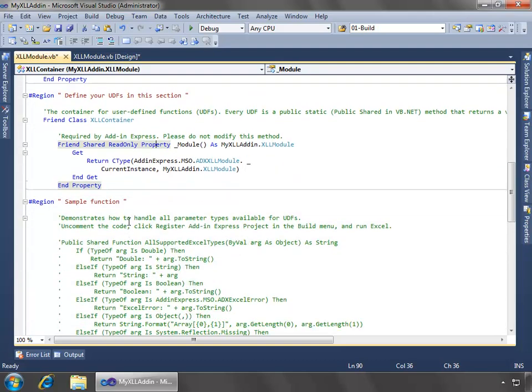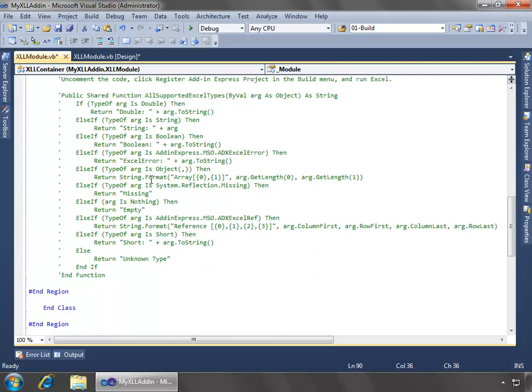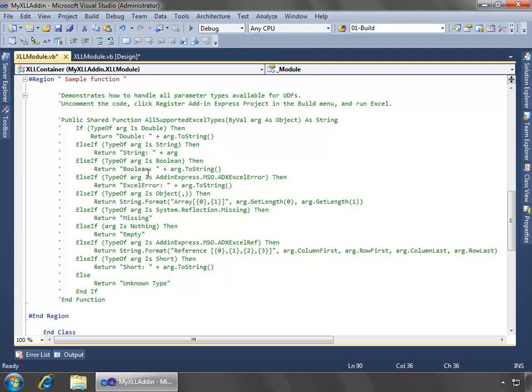Next, if we expand the sample function, we can see just a good idea of what a sample function should look like. And we see that this is a shared function. All functions and procedures, they would need to be shared, public shared functions and procedures.